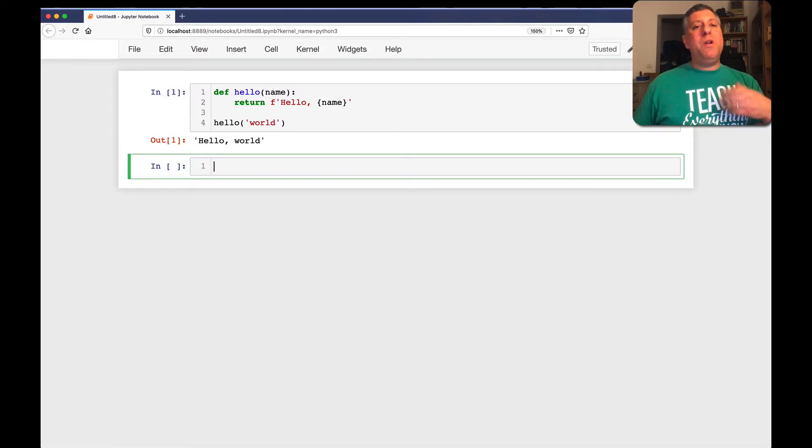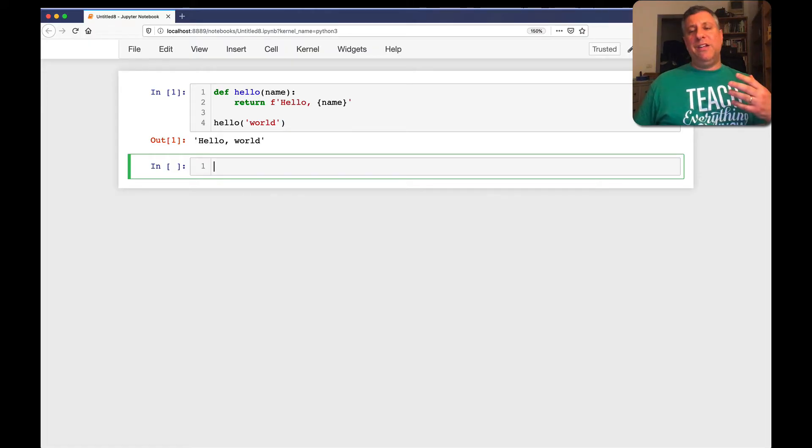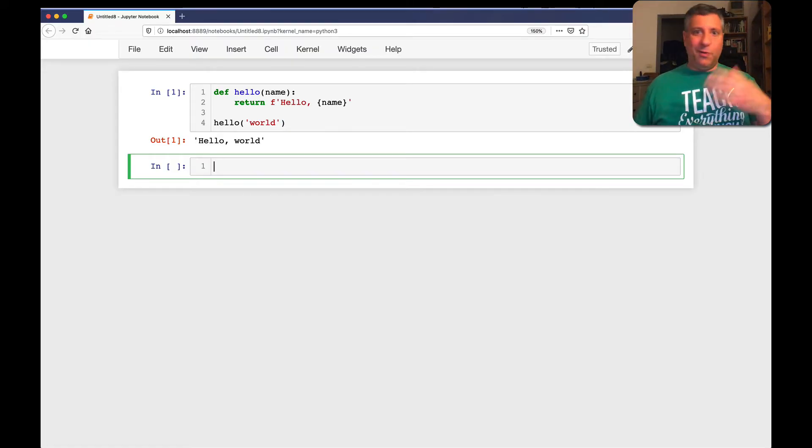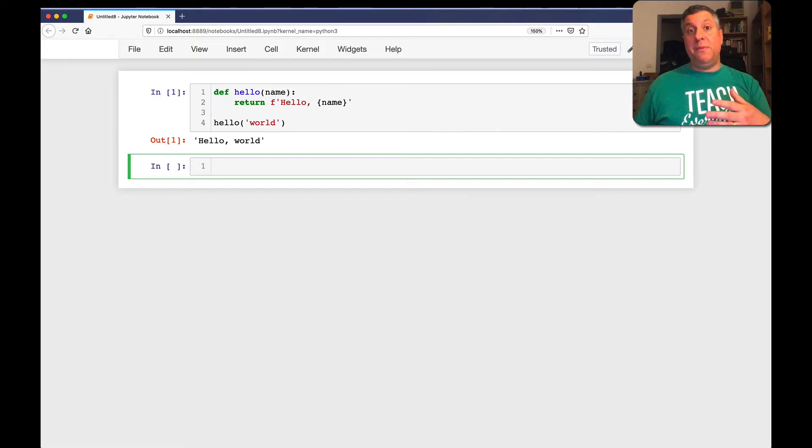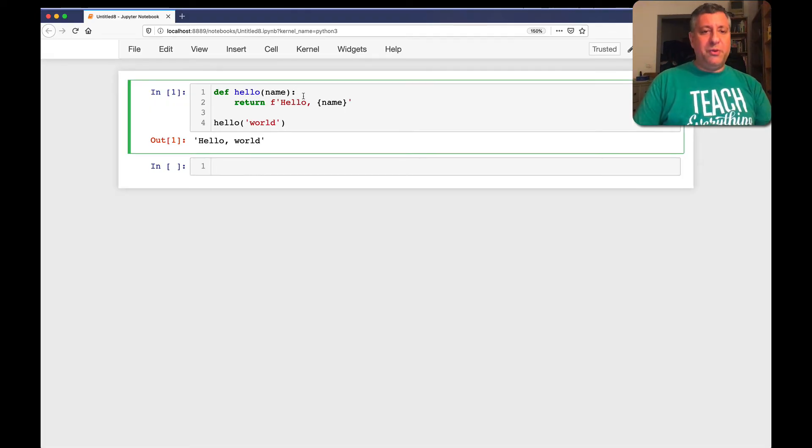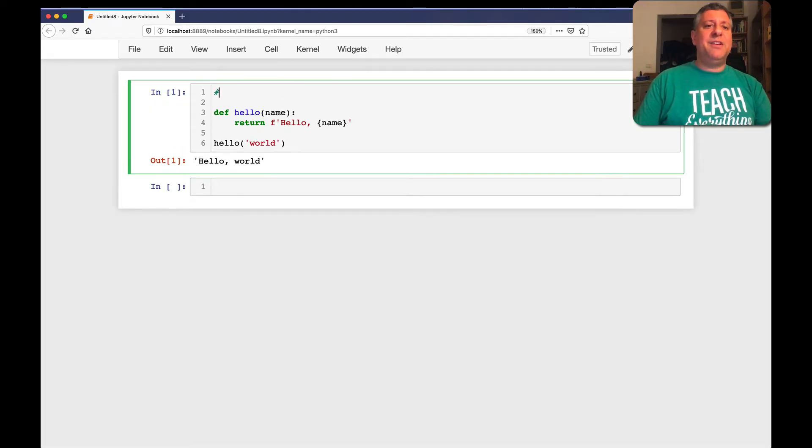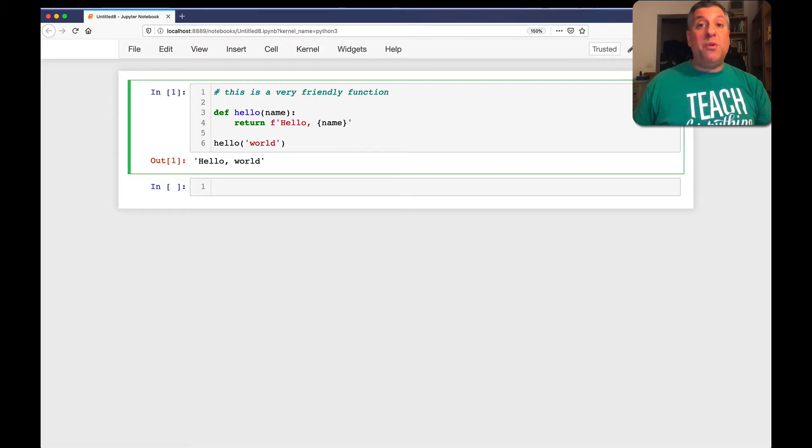But what if I want to document this for other people? What if I want my Jupyter Notebook page not just to be a one-time thing that I'm playing with, but something that will stick around, that I can pass around to other people, maybe even students in my classes? Well, what I could do is say I can document my function here. This is a very friendly function.